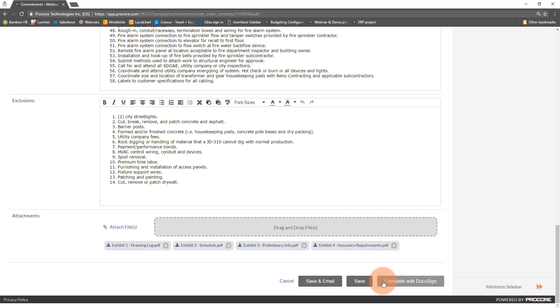Once the Sign with DocuSign checkbox is checked, the Complete with DocuSign button at the bottom right of the commitment is now available to click. Clicking this will take you directly into DocuSign.